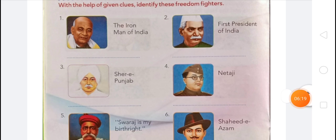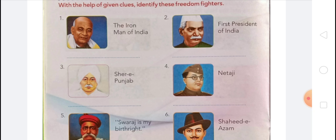Third is Sher-e-Punjab — Lala Lajpat Rai was an Indian freedom fighter. He played a pivotal role in the Indian independence movement. He was popularly known as Punjab Kesari and was one of the three of the Lal-Bal-Pal Triumvirate. Born 28th January 1865 in Dhudike, died 17th November 1928 in Lahore, Pakistan. Nickname: Punjab Kesari. Parents: Gulab Devi and Radhakrishnan. Children: Pyare Lal Agrawal, Parvati Agrawal, Amrita Agrawal.